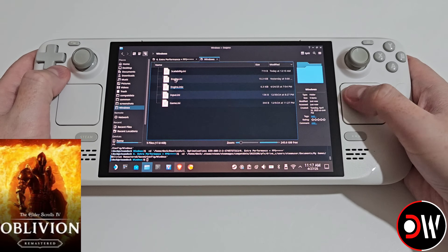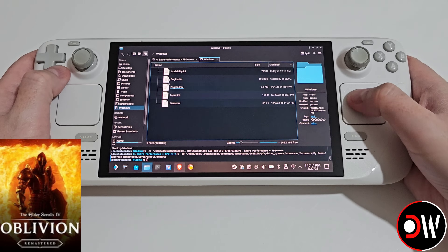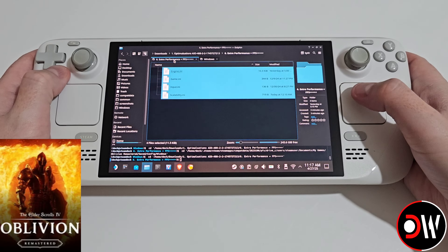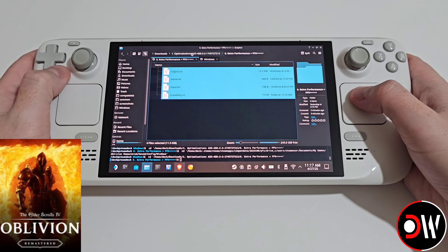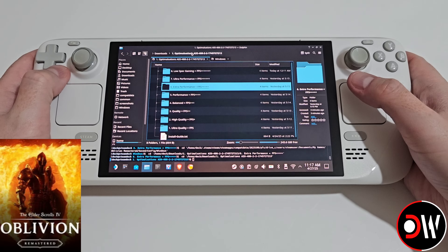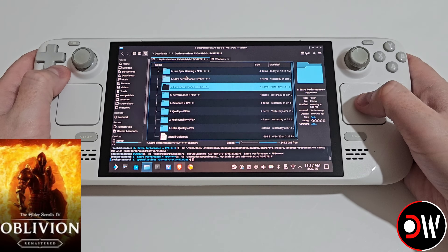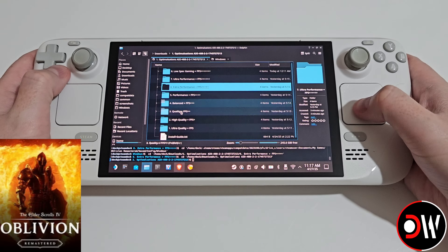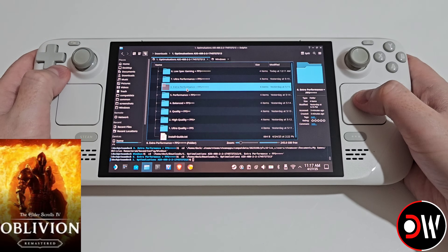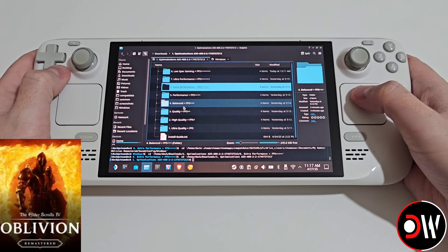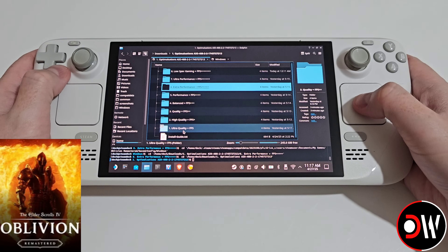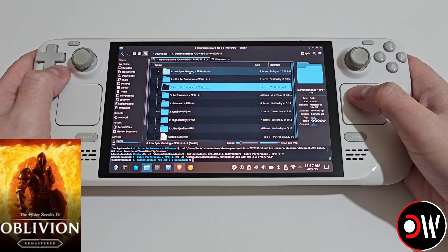Whenever we want to change these INI files, we'll come over to our main optimizations all in one folder and we can change between extra performance, balanced quality — see which one works best for you.